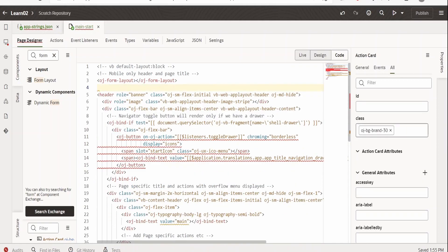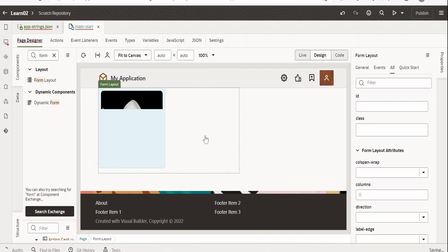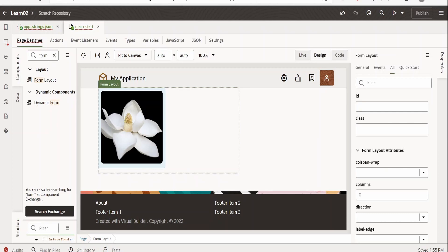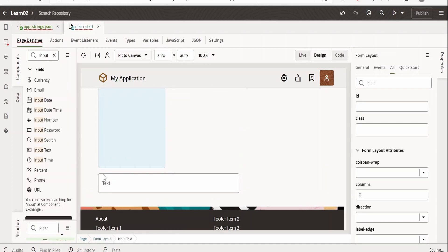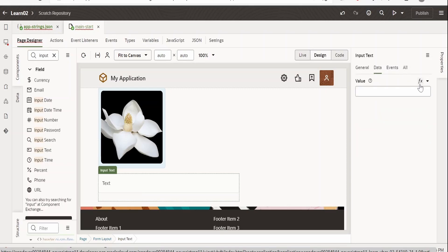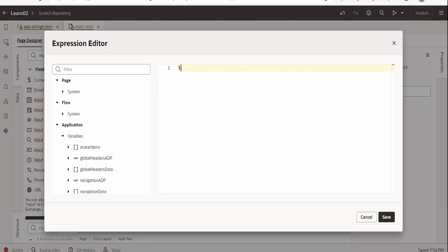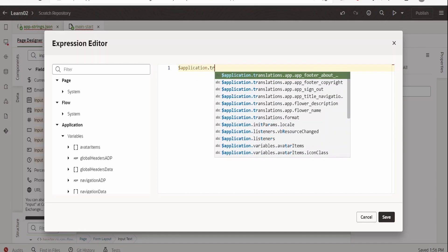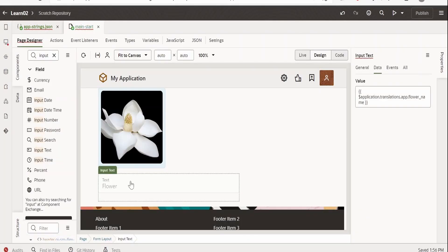Let me cut this action card from here and drop it within the form layout. Let me go to the design view now. The avatar is now within our form layout. I will add a few input parameters or text fields. Let me first disable the text for this field. We will represent the name of the flower here. For that, we go to data, click on FX. I have already created the translation for the string, so we can access it with application.translations — it is flower name. Click save. Here we are getting the name of the flower.